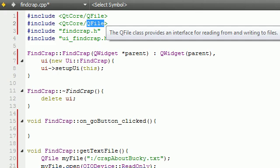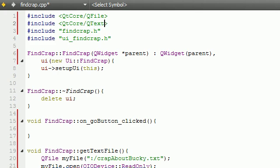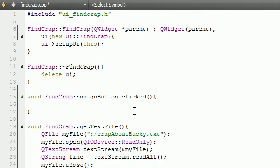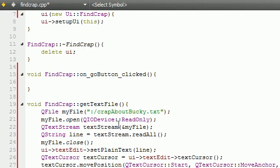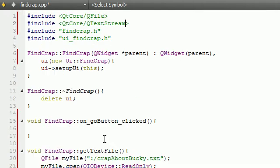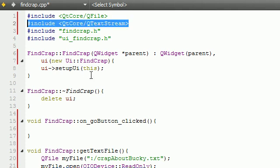And Q text stream, because remember whenever we use the stream down here, of course, that's in this. So we need to include it.